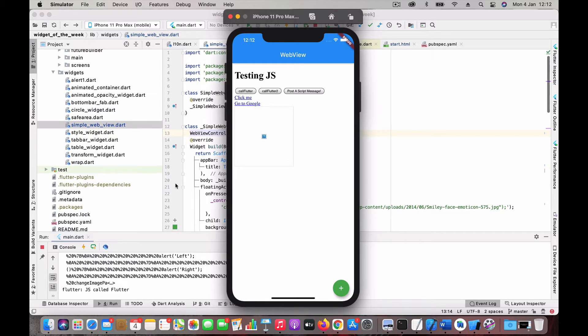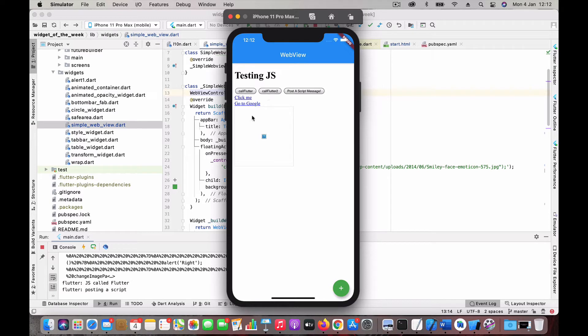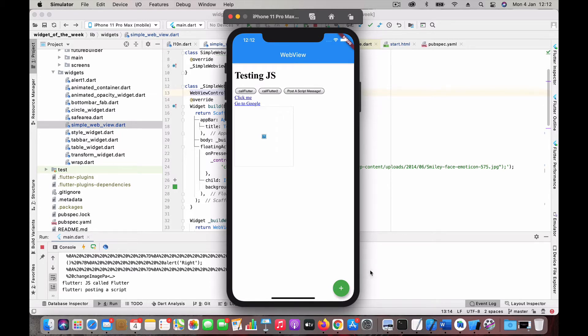When I click Call Flutter, you can see I get a log here like it makes a call to the native Flutter code. Call Flutter 2 is another event which again comes here. This is from the JavaScript to the native Flutter code.